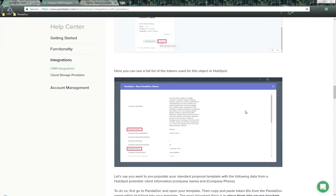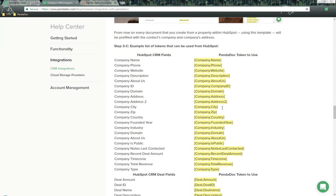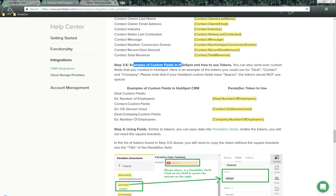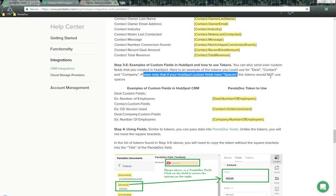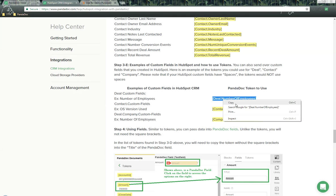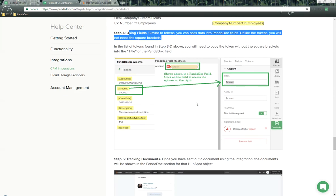The FAQ also covers how to use tokens inside PandaDoc templates, and provides an example list of tokens you can copy and paste directly into your templates. There are deal tokens, contact tokens, and custom field tokens. Note that if you're using HubSpot custom fields that have spaces, the tokens would not use those spaces. For example, a custom field called 'Number of Employees' (with spaces) would use a token formatted as a bracket, then 'deal', a period, uppercase lettering, and no spaces. Text fields work similarly for pre-populating custom field data.